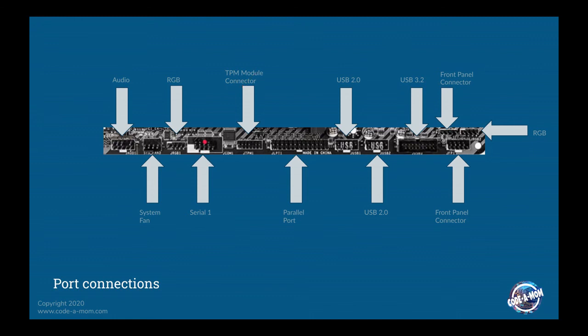You have a serial port connection here. So this is an old legacy serial port. You also have a parallel port here. This is for traditionally printers and very old parallel devices such as CD-ROMs.